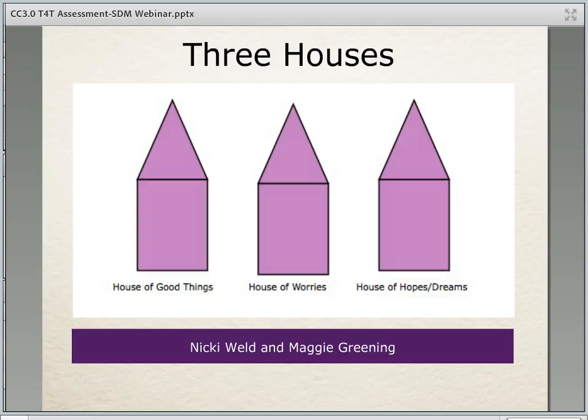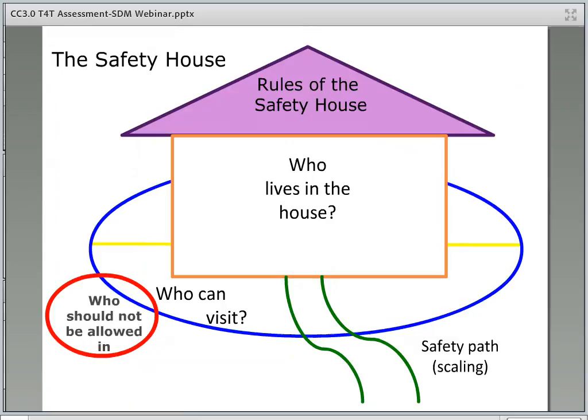The Three Houses tool was developed by Nikki Weld and Maggie Greening, two child protection workers in New Zealand, as they searched for ways to do assessment and planning. This tool may be mentioned as a tool that social workers can use to engage children during child interviews. The three questions correspond to the Three Houses: the House of Good Things corresponds to what's working well, the House of Worries corresponds to what we're worried about, and the House of Hopes and Dreams corresponds to what needs to happen next. Instructors can remind social workers of this tool when discussing child interviewing and bringing the child's voice into the room. Three Houses is exceptionally good for learning about risk, danger, and safety from the child's perspective, and also has value in beginning safety planning.